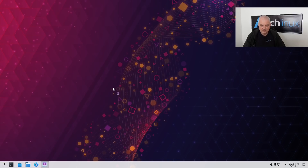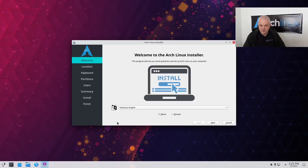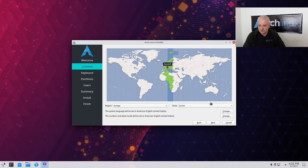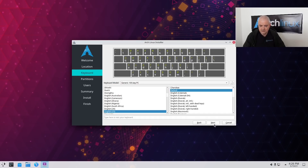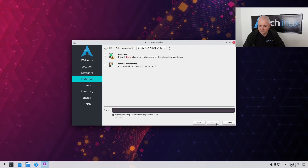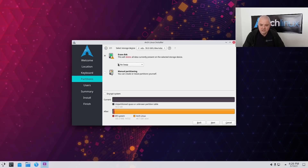The Calamares installer is booting up. We select the language — in my case American English. For the region, because I already have an internet connection it's already selected. If you have Wi-Fi you can go ahead and connect down here. Then we click Next, select the keyboard layout, and now we can select the disk and partition. If you want to do it easily, just select 'Erase Disk'.